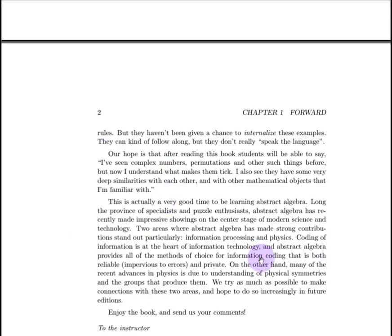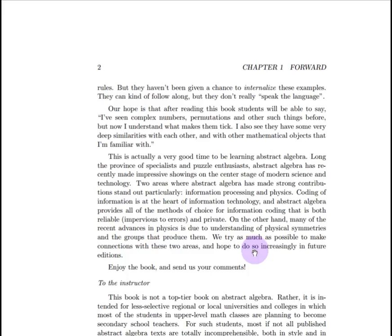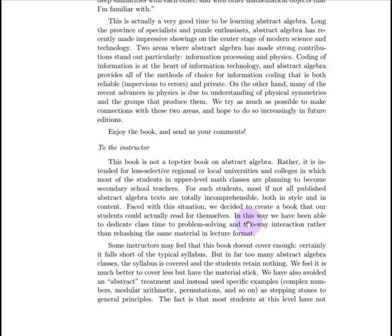The foreword also talks about applications. One great area where abstract algebra is becoming important is information processing — the transmission of information and the securing of information through cryptography. Another application of abstract algebra is physics. Much of physics is based on symmetry, and abstract algebra is the mathematics of symmetry. So you may find some applications to art and, of course, also to physics.